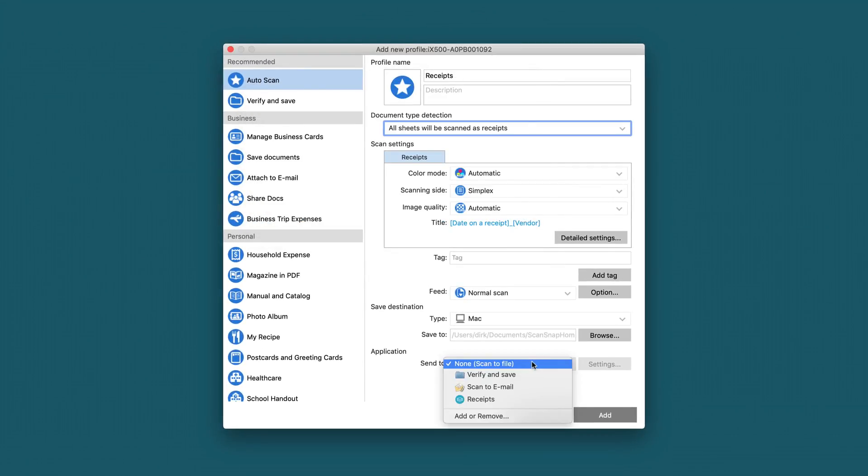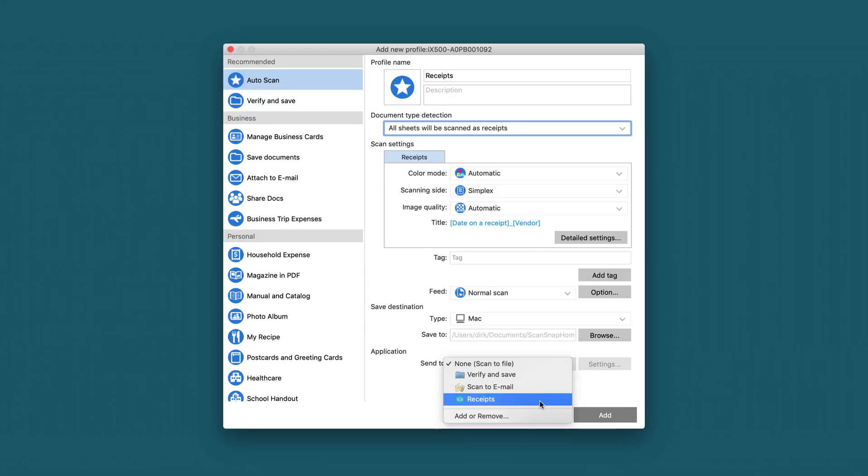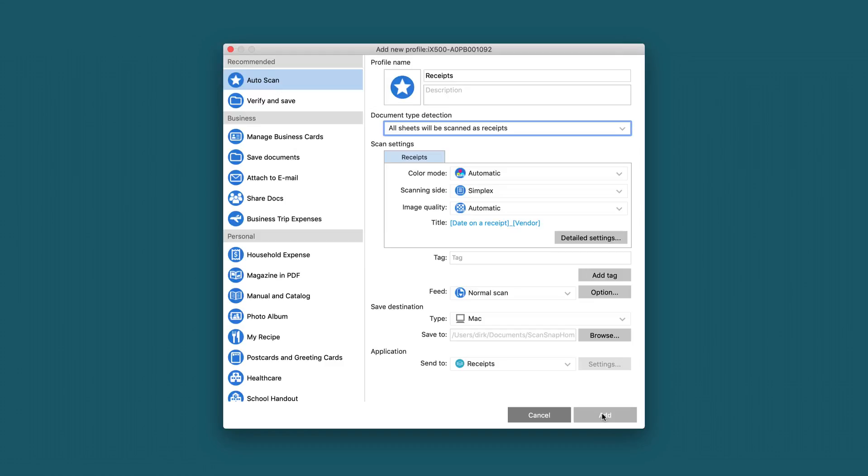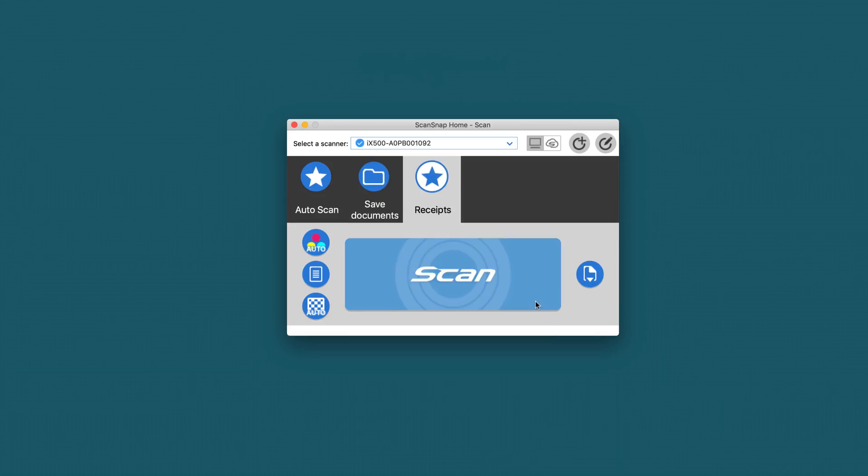Now it is added to the drop-down. We choose it, select it, and now we can add the new profile to the other profiles.